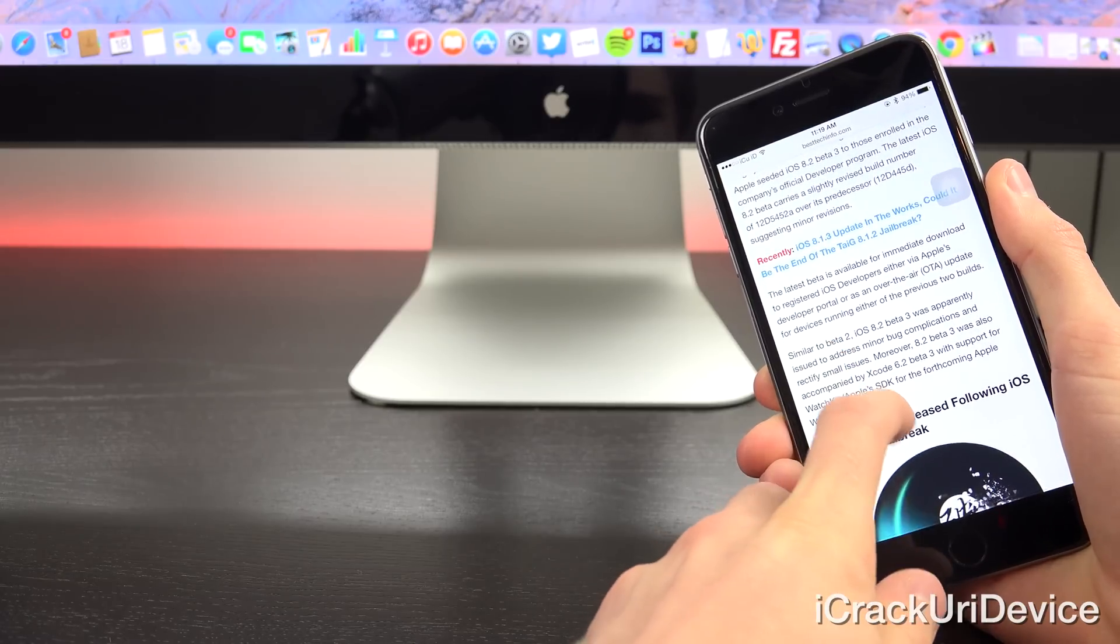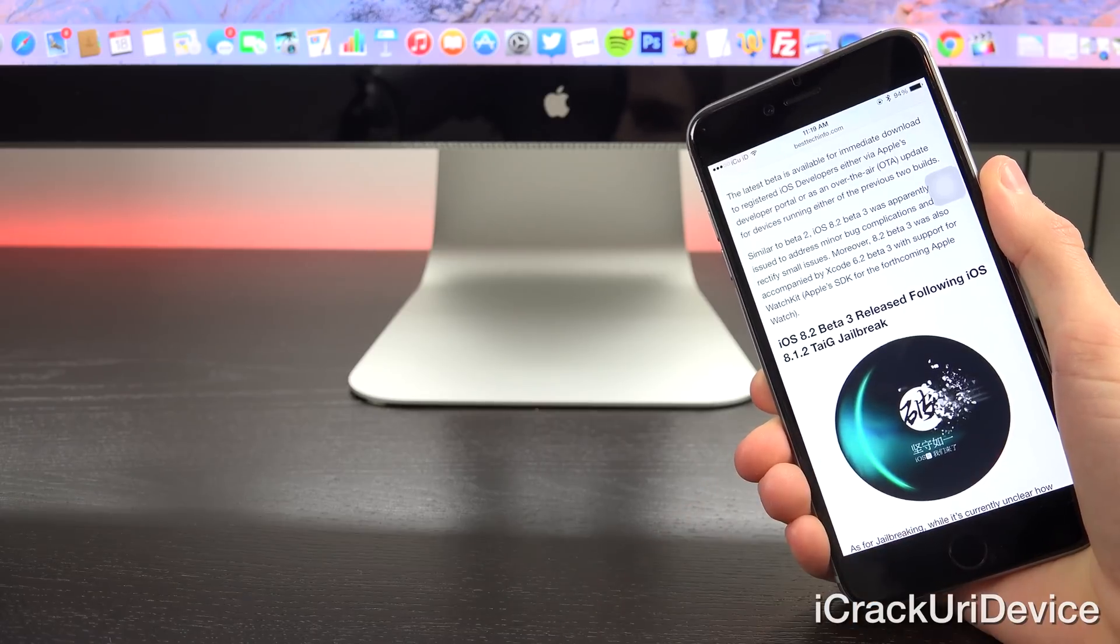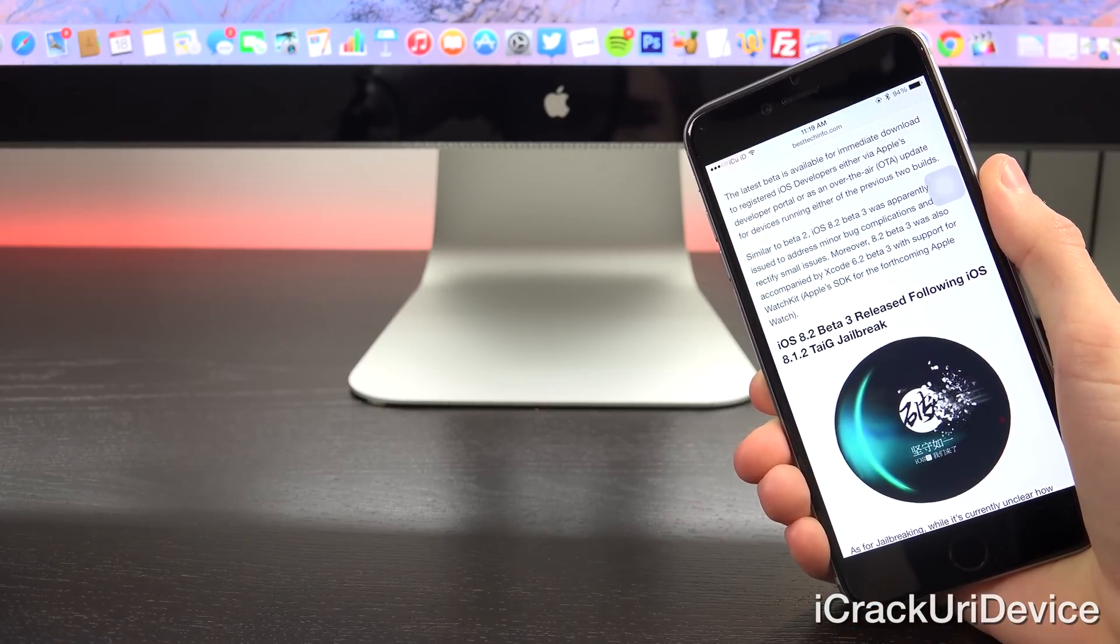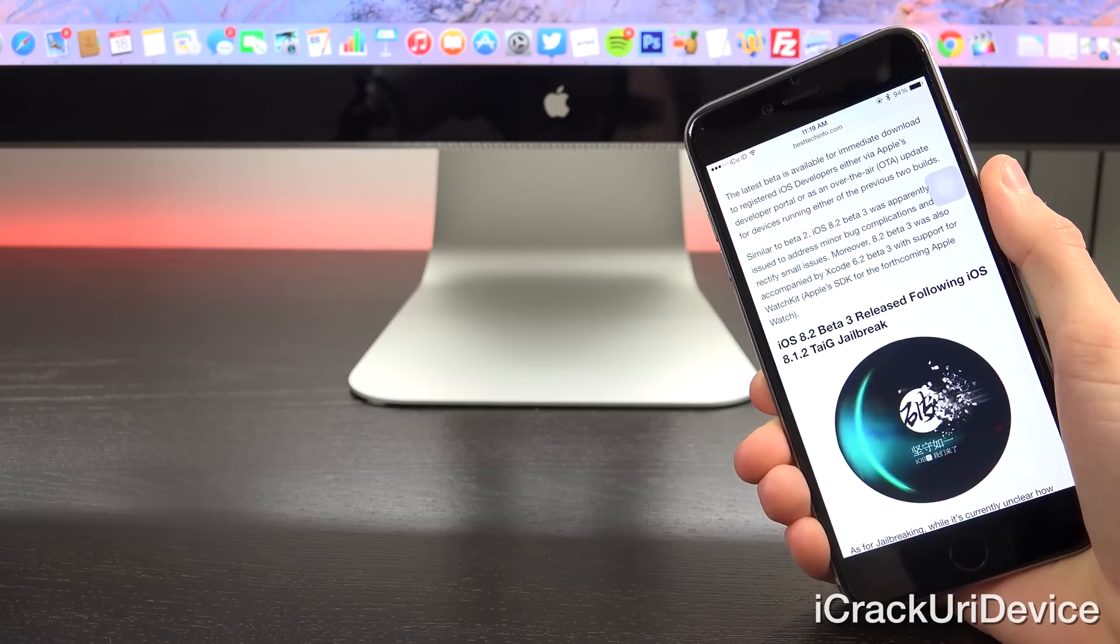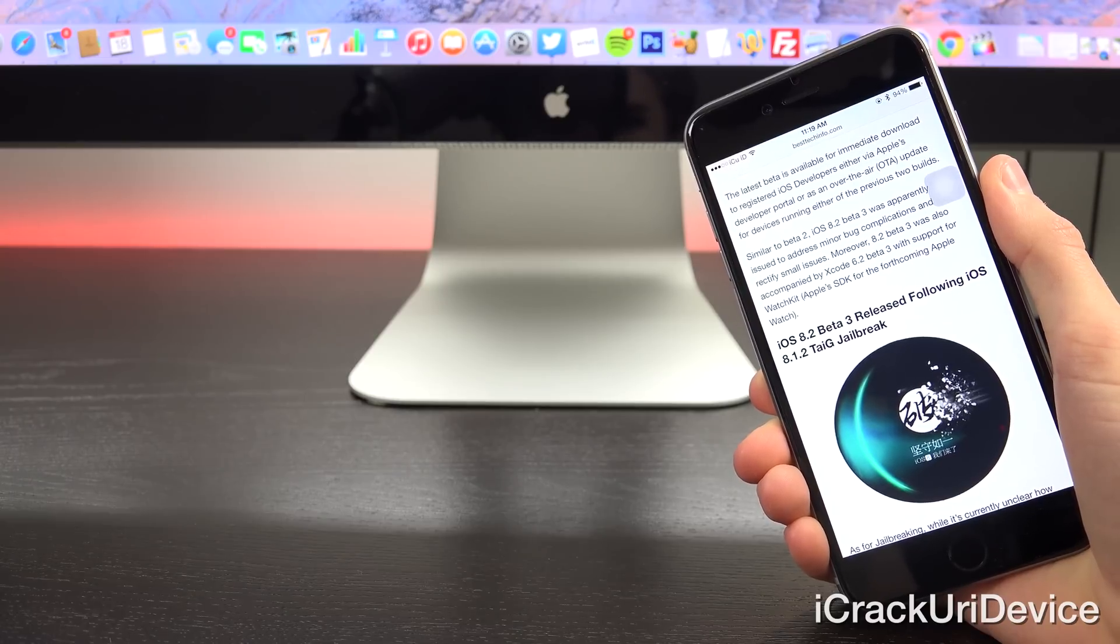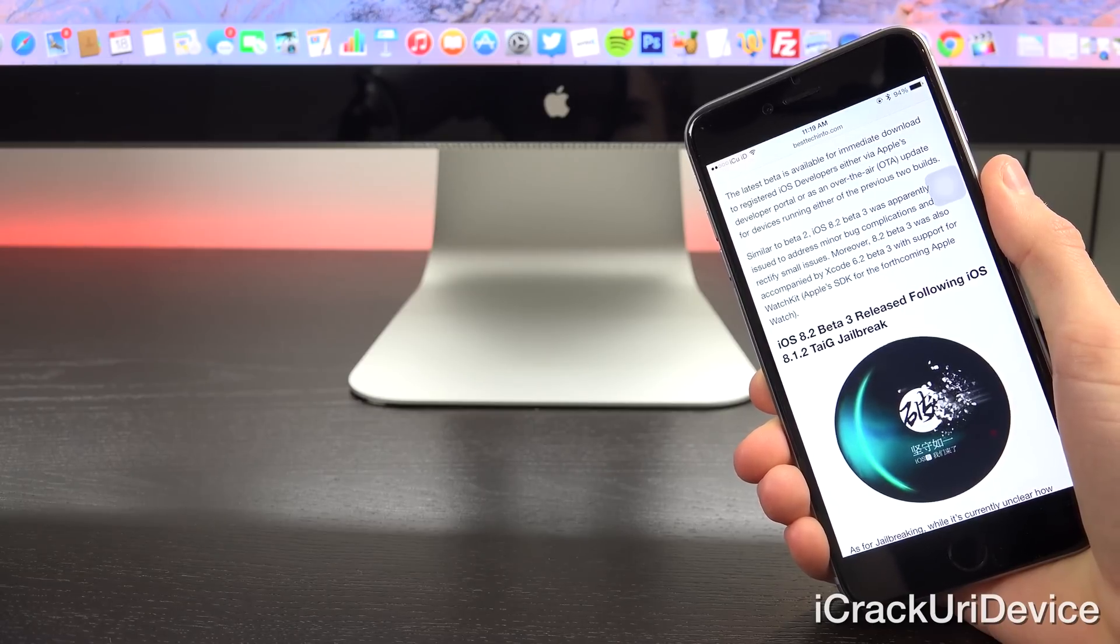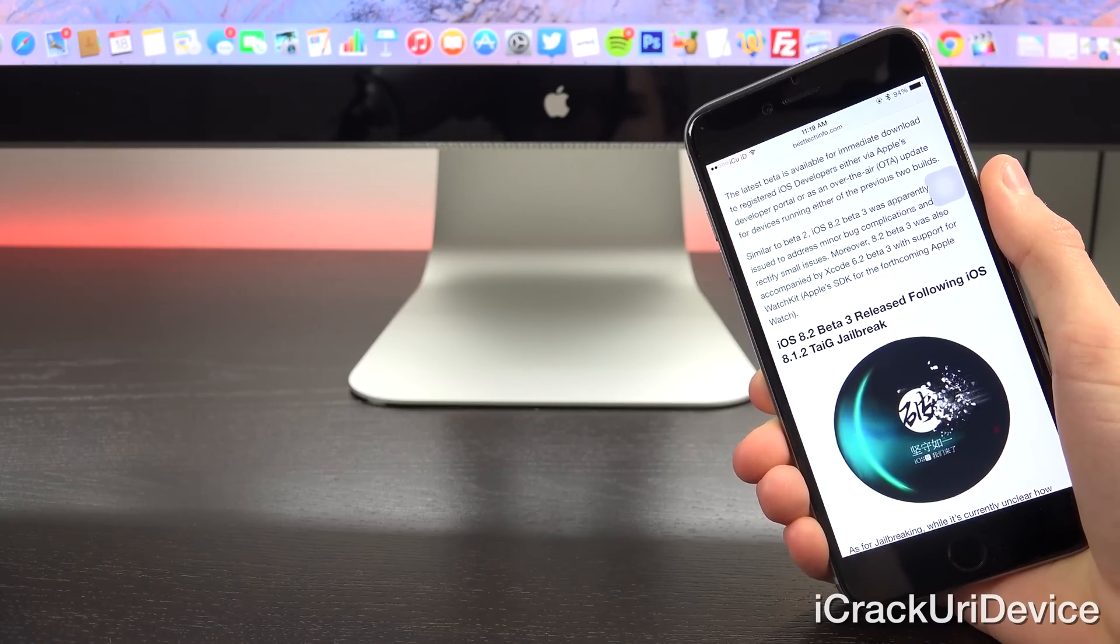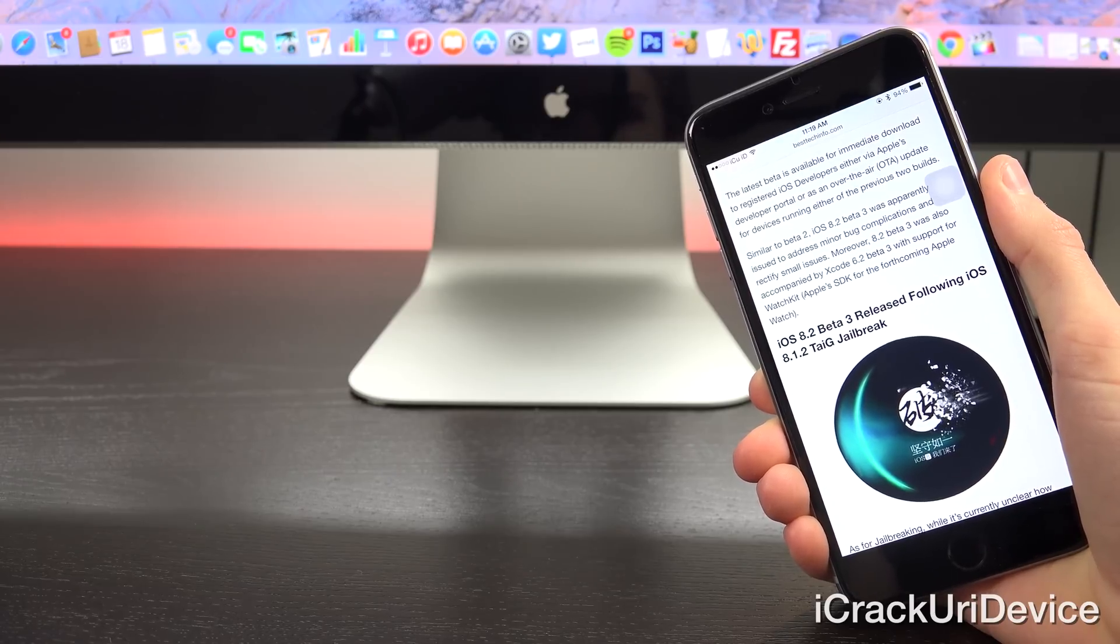Now the latest beta is available for immediate download to registered iOS developers either via Apple's developer portal or as an over-the-air OTA update for devices running either of the previous two builds. Now similar to beta 2, iOS 8.2 beta 3 was apparently issued to address minor complications and rectify small bugs.